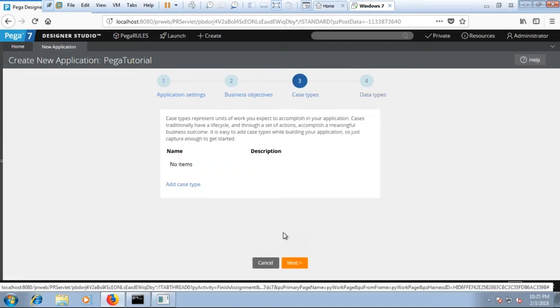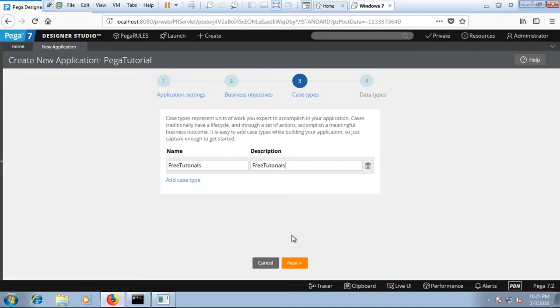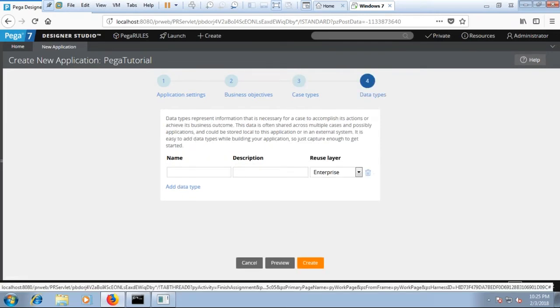So this is your business objective. There are no items at the moment. So if you want you can add a case type, as of now let's add a case type. Over here you can define, you can say free tutorials. Description you can just leave the same or if you want to add any more details then click on next.